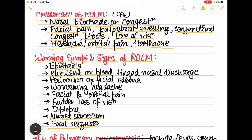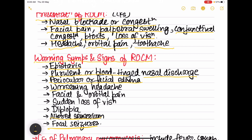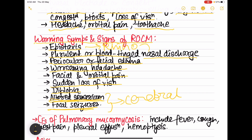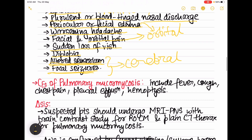Warning symptoms and signs of ROCM include: epistaxis (bleeding from the nose), purulent or blood-tinged nasal discharge, periocular or facial pain, worsening headache, orbital pain, sudden loss of vision, diplopia (double vision), altered sensorium (a feature of cerebral involvement), focal seizures, and periocular edema.